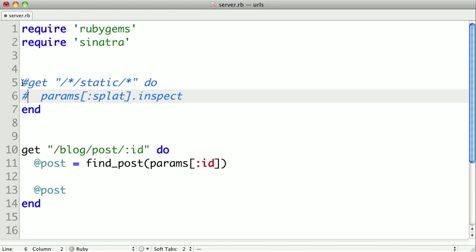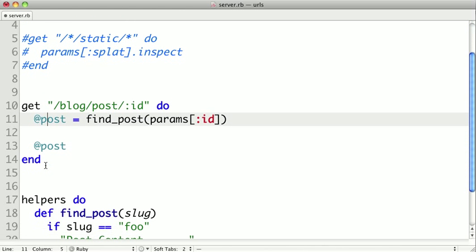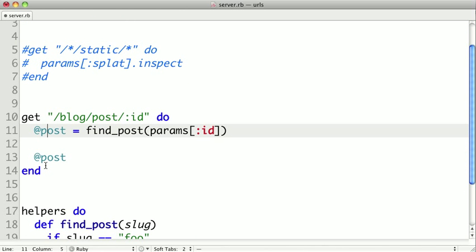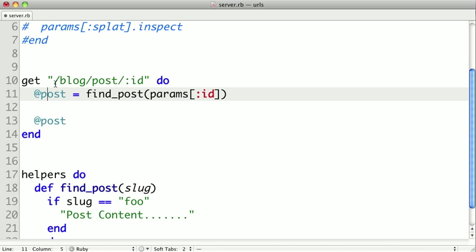I'm going to go ahead and just comment this out. And let's look at how this might be used. So for instance, we have this get slash blog slash post slash ID, and any URL for a post should just have this one variable here.